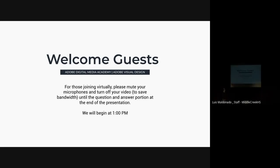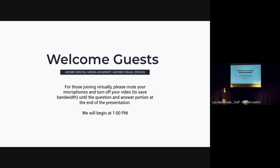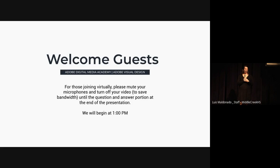Good afternoon and thank you for joining us for our Sophomore Adobe Digital Media Academy project presentations. My name is Anna Glover Debron and I'm the Academy Coordinator here at Middle Creek High School.